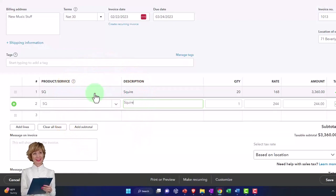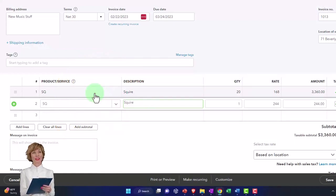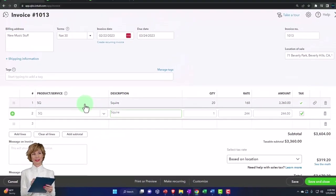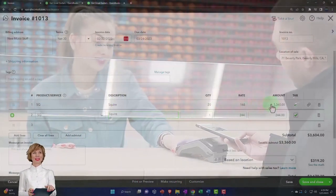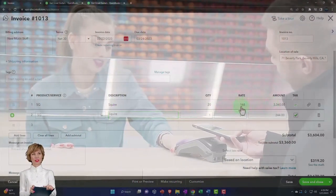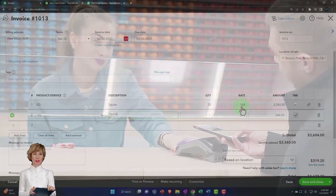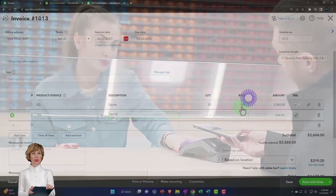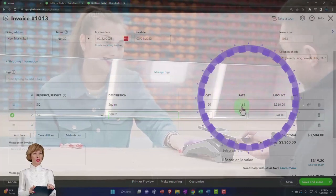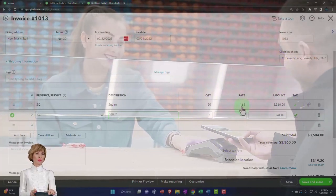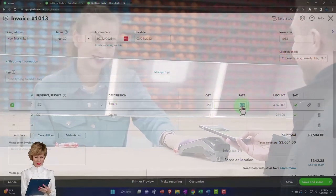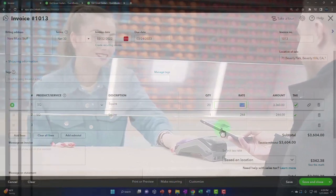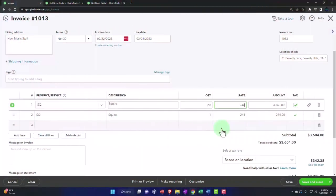But it doesn't seem to pull in the rate correctly. It pulls in the cost even though we want the sales price. So that's what I'm going to change here. I'm going to say 244.